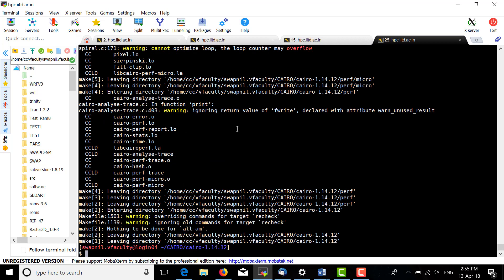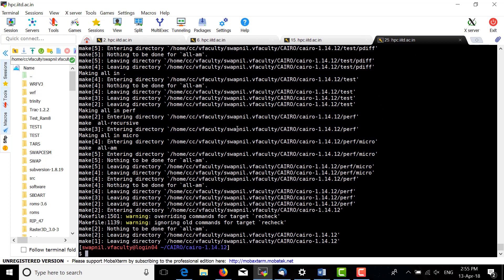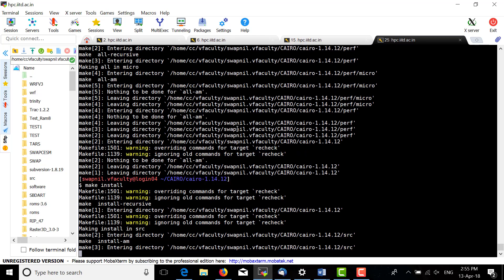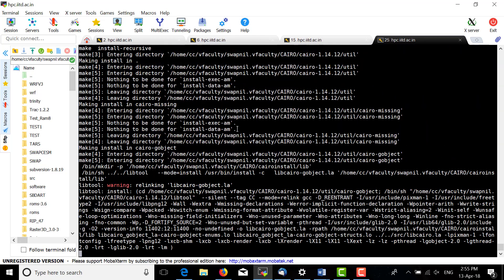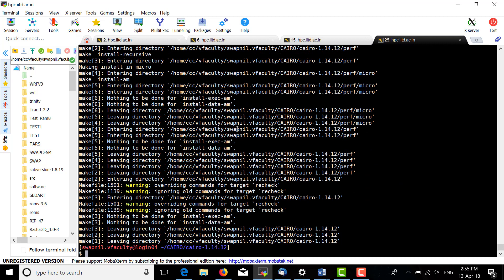It's done. Now do make install. Here it is —